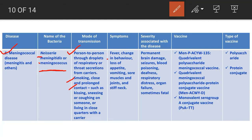Symptoms of meningococcal disease include fever, change in behaviour, loss of appetite, vomiting, sore muscles and joints, and stiff neck. Severity includes permanent brain damage (meningitis), seizures, blood poisoning, deafness, respiratory distress, organ failure, and sometimes death.